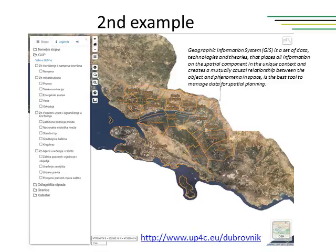The second example is about an interactive web page made to enable more functional participation of citizens in the process of urban planning. Specific objectives of the web page are to raise public awareness by improving the availability and understanding of spatial planning with the help of new technologies, and to build a dialogue between CSOs and local government by fostering the principles of transparency and good governance in the field of spatial planning. The web page states: 'Geographic information system is a set of data, technologies and theories that places all information on the spatial component in a unique context and creates a mutually caused relationship between objects and phenomena in space.'